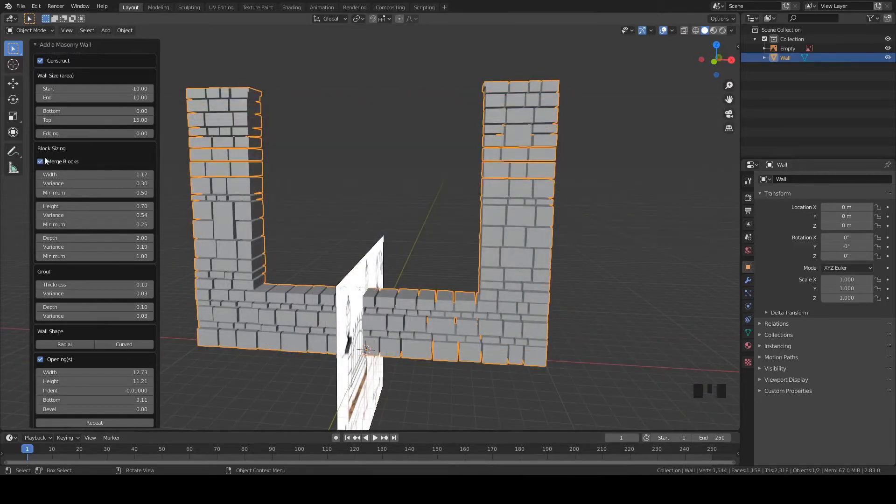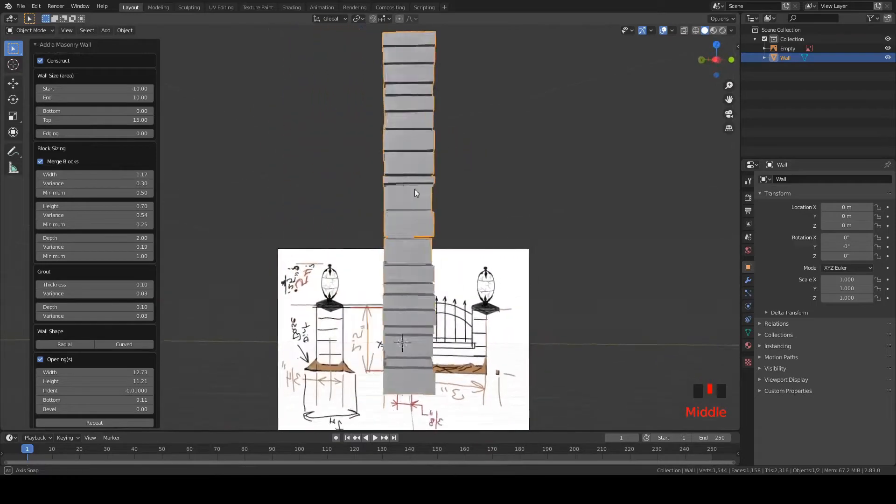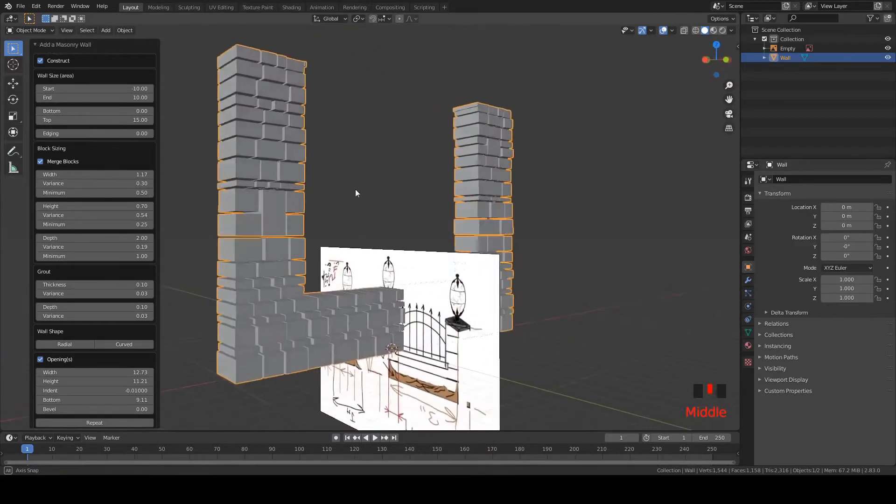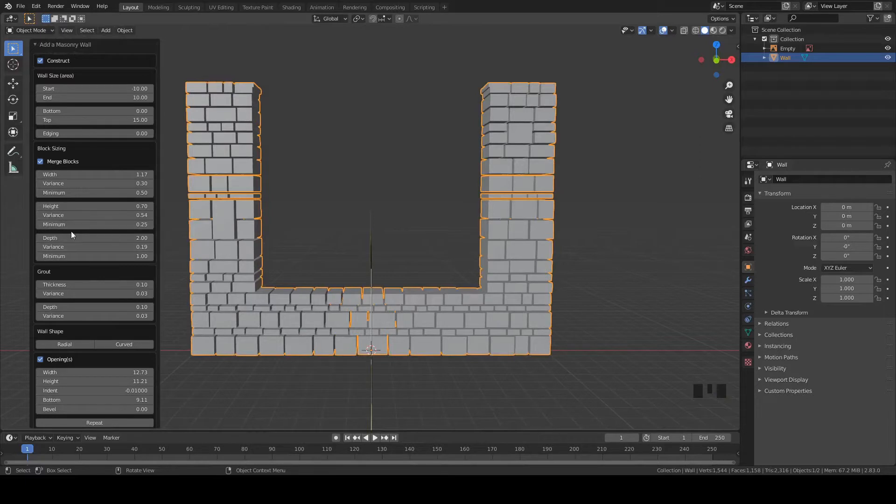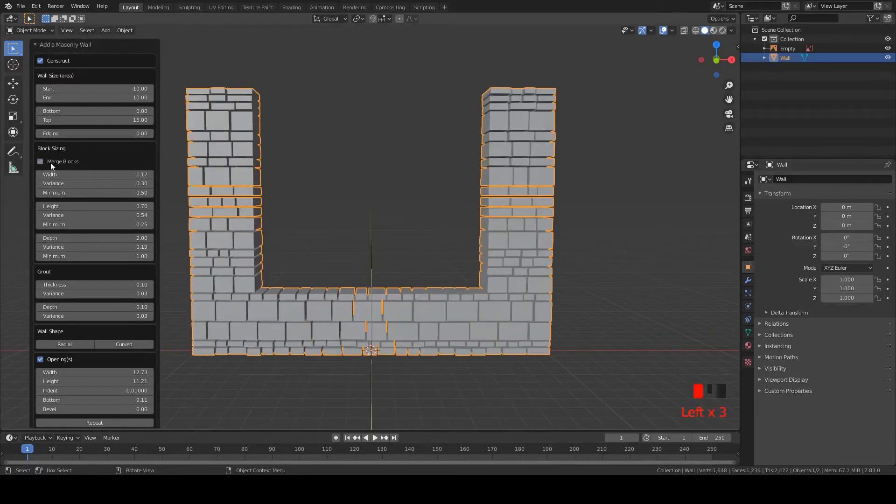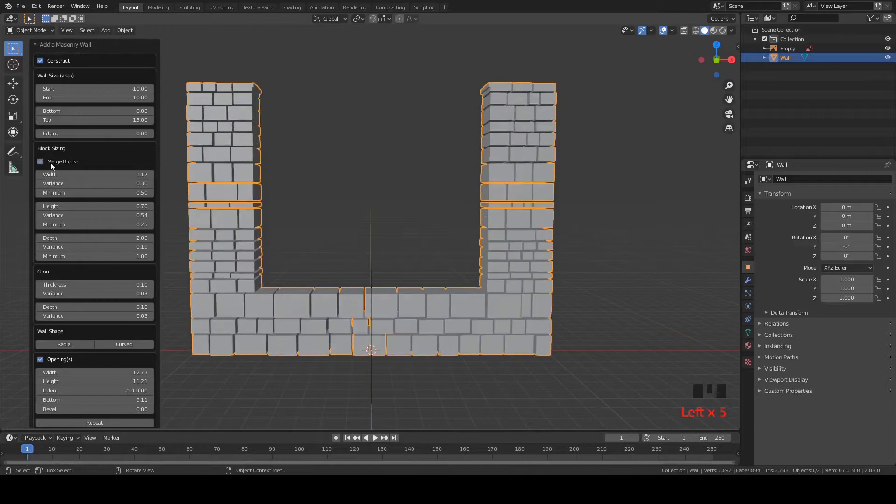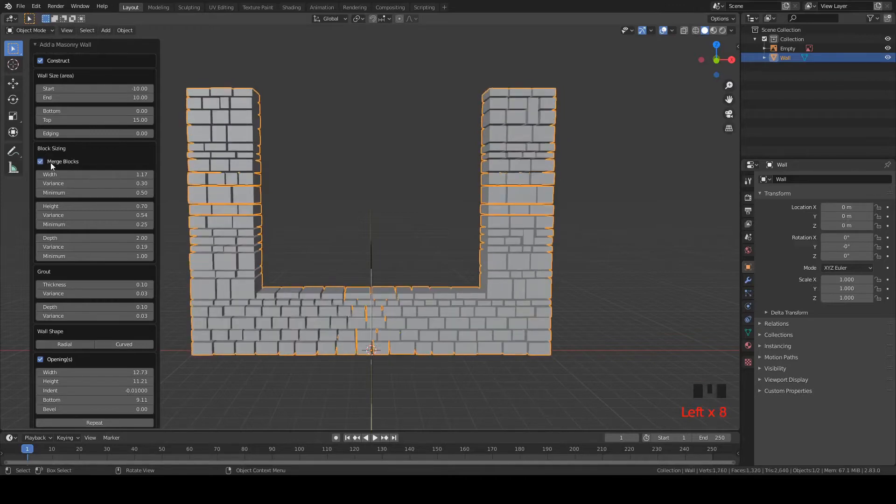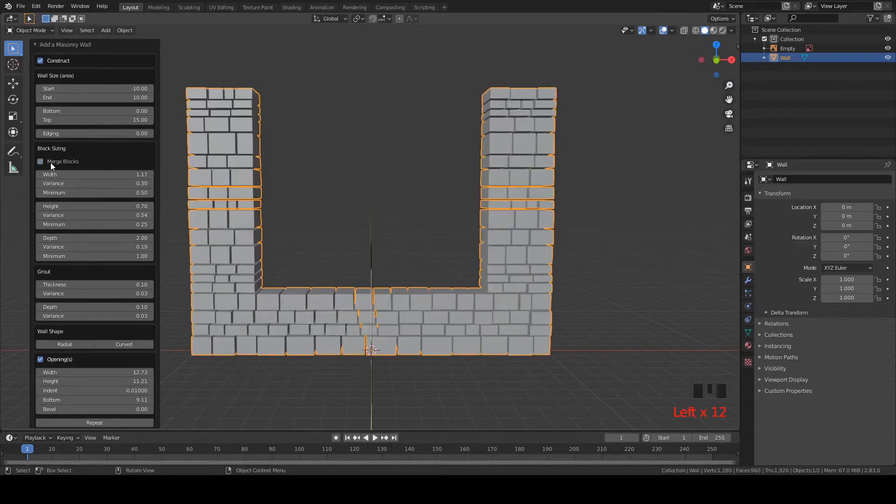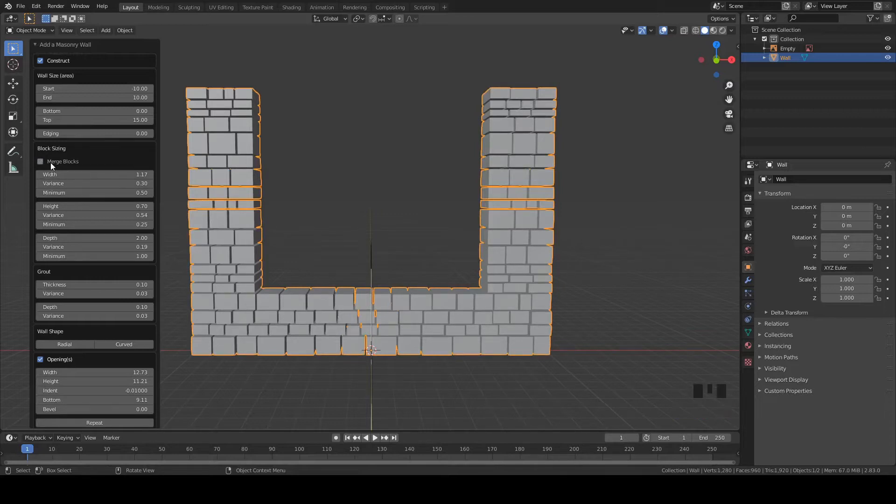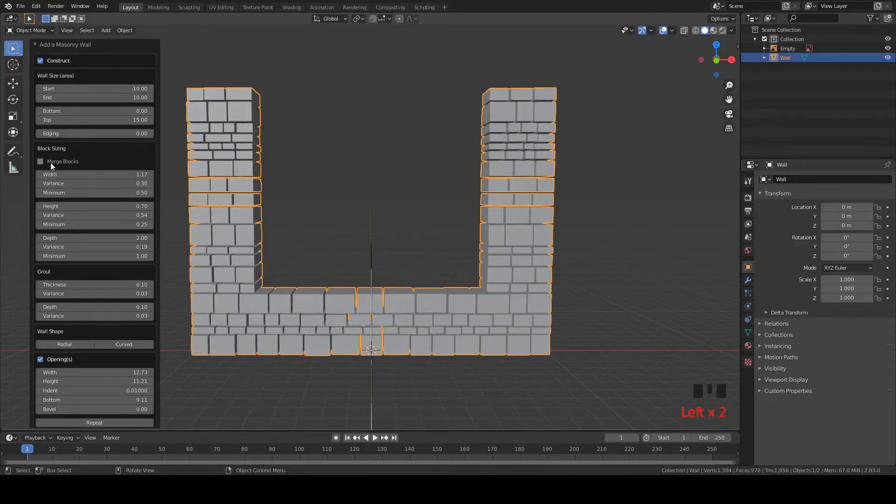Once you get your wall looking kind of how you want, but you maybe want to cycle through some of the block setups without really changing too much of these sliders, you can just keep clicking this merge blocks button and it'll keep changing the pattern every time you do that. Keep scrolling through until you find something you like, but don't click too fast because you can't go back.